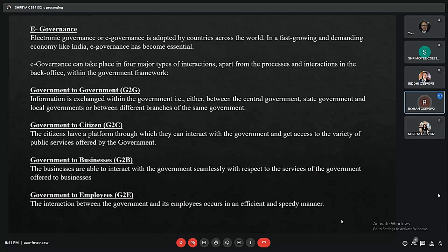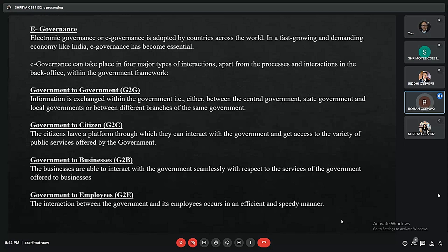Next is government to citizen, one of the most difficult forms of interaction in the e-governance framework, because citizens need to be educated about services provided by the government online. This includes services such as Aadhaar and income tax-related services. Government to business interaction involves communication between the government and businesses in a country. A major example is the e-way bill, which replaced the physical way bill required for transporting goods across the country and can now be generated online.